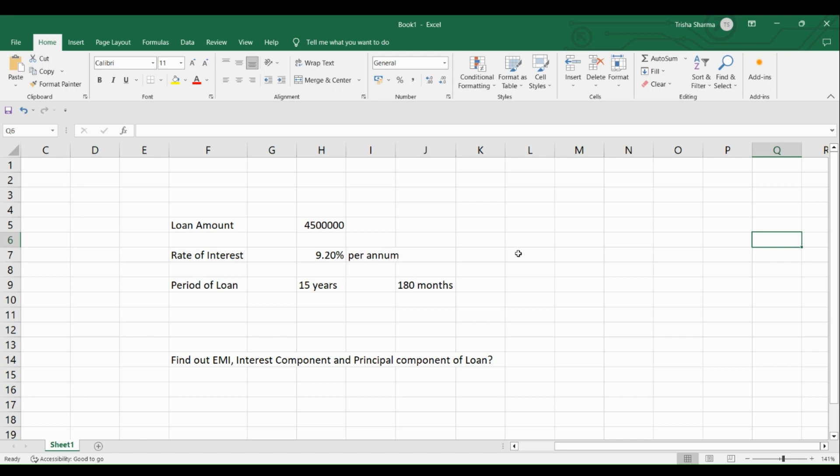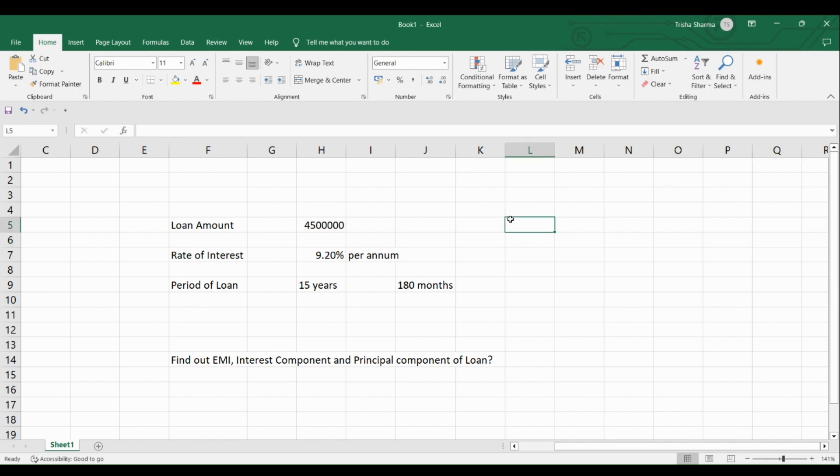Hello and welcome to this video in which I am going to take you through how to calculate EMI, how to calculate principal component of the EMI, and how to find out the interest component of EMI. So basically, we are going to work on three things.